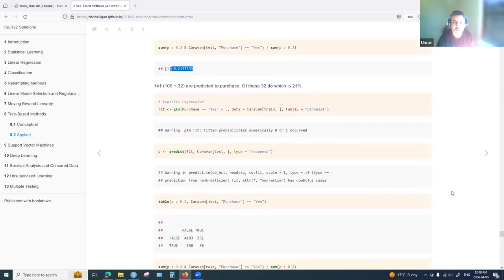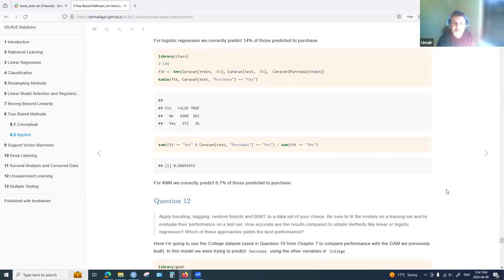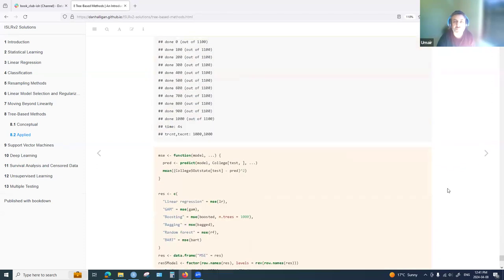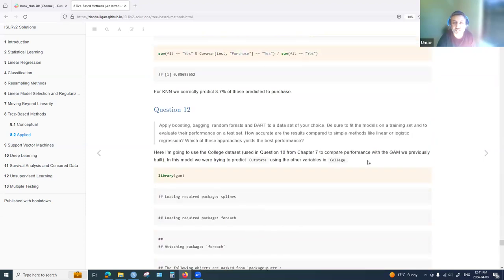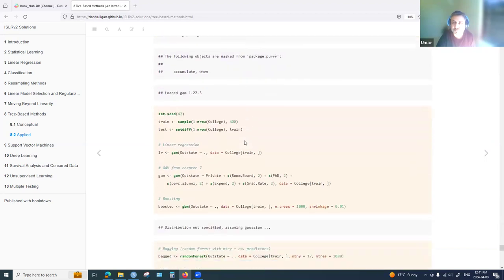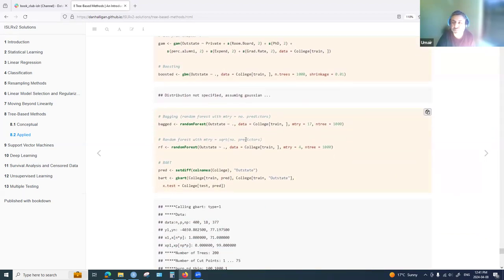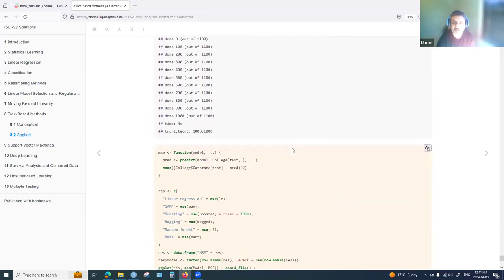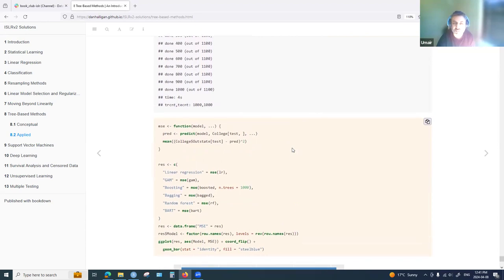Question twelve asks to apply these methods to any other data set. The solution uses the College data set, but the approach is not very different from the previous problems. This question was not completed by the presenter.